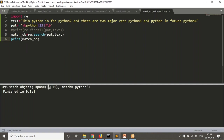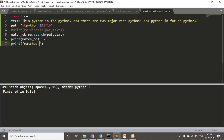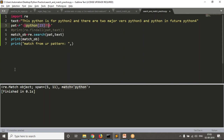The match object shows: span — the starting index and ending index of your match. This pattern can represent multiple words, but to find the actual matched word, you can print from the match object. Let me print match_object — you may get Python 2, Python, or Python 3 depending on which comes first. Currently the very first valid match is 'python', so it fetches python.